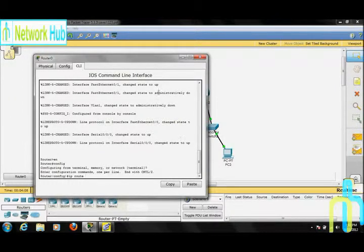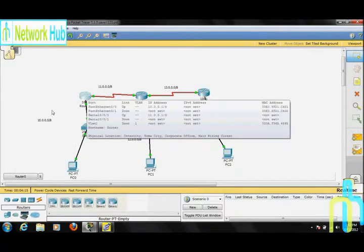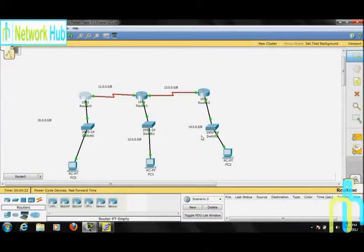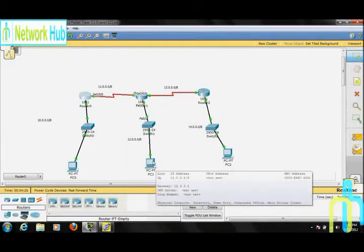Let me tell you something about remote networks and directly connected networks. For Router 0, the 10 and 11 networks are directly connected, and networks 13, 12, and 14 are remotely connected. For Router 1, networks 11, 13, and 12 are directly connected.